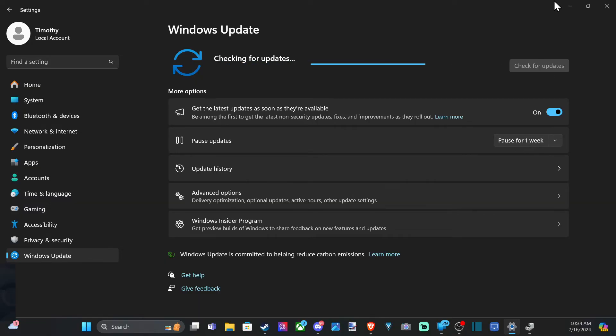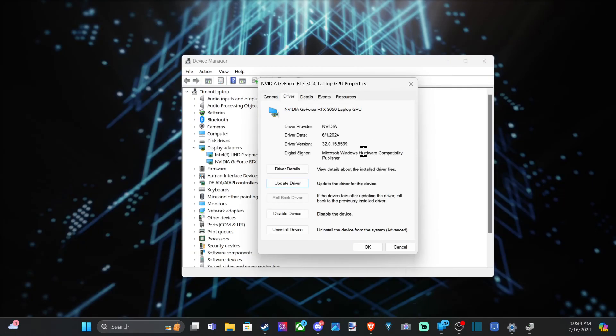So if you are having issues with your graphics card, you could always try just uninstalling the driver and then just going to update the driver under this section and see if that works.